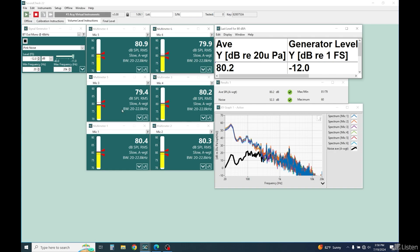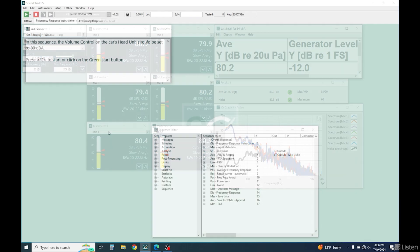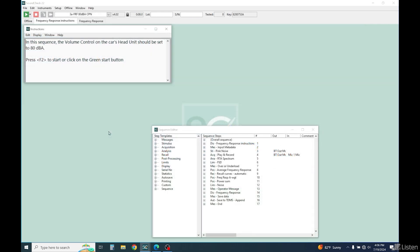First, we'll measure frequency response using 80 dBA monophonic correlated pink noise on both channels. I've already calibrated the level and will play a short burst. Ideally, the stimulus should be longer, but I'll still get a pretty accurate result.